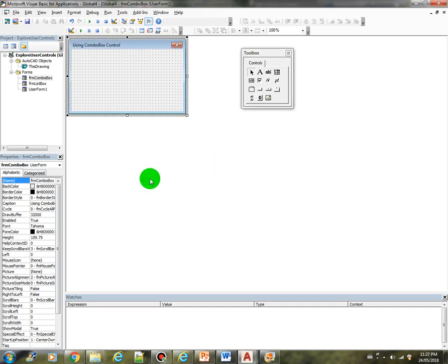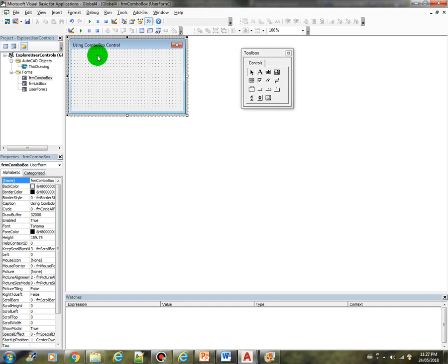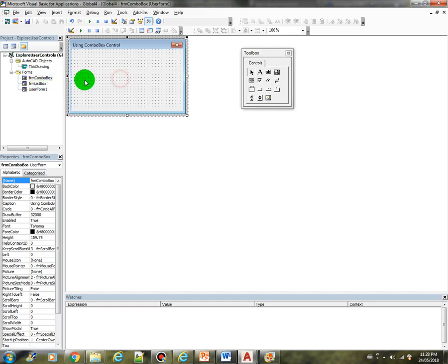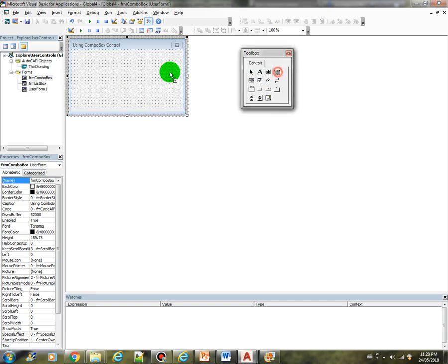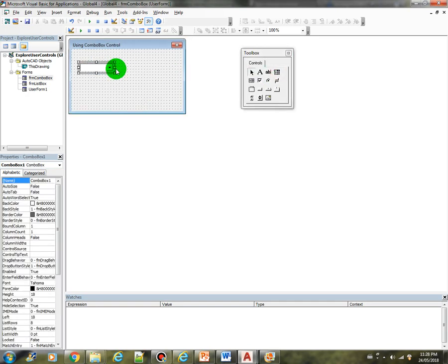Let's continue exploring the user controls. In this video we are going to explore the combo box control. So I have created here the form for combo box, name it FRM combo box. Let's create a combo box control, drag and drop into our form.